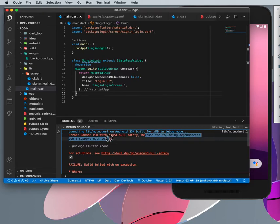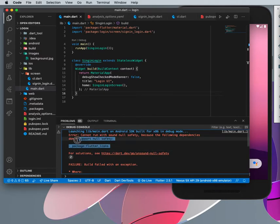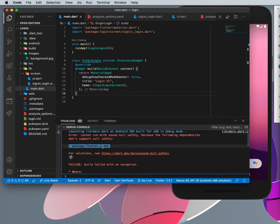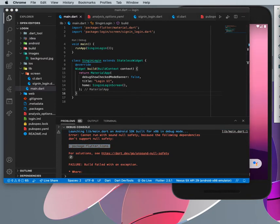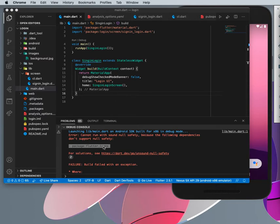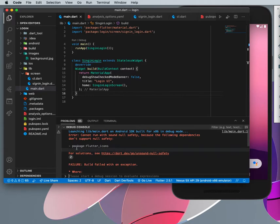This will actually prevent your application from running because when the new packages come, it comes automatically with null safety turned on. So if you don't actually have a package that all of them have null safety on, it throws this error.